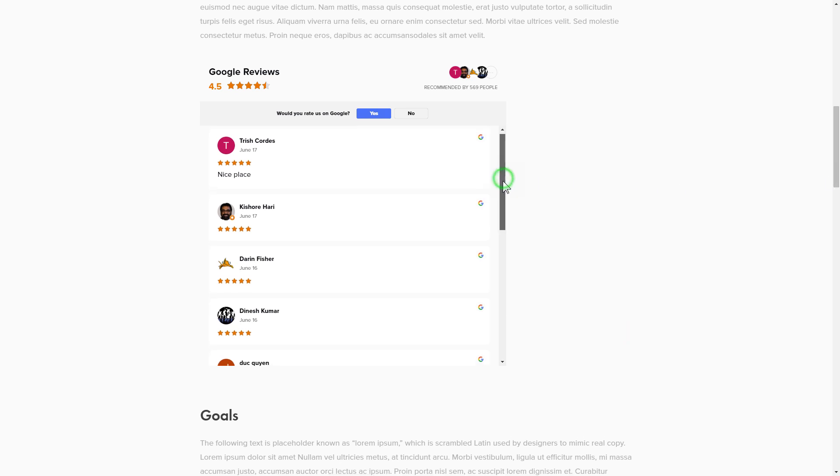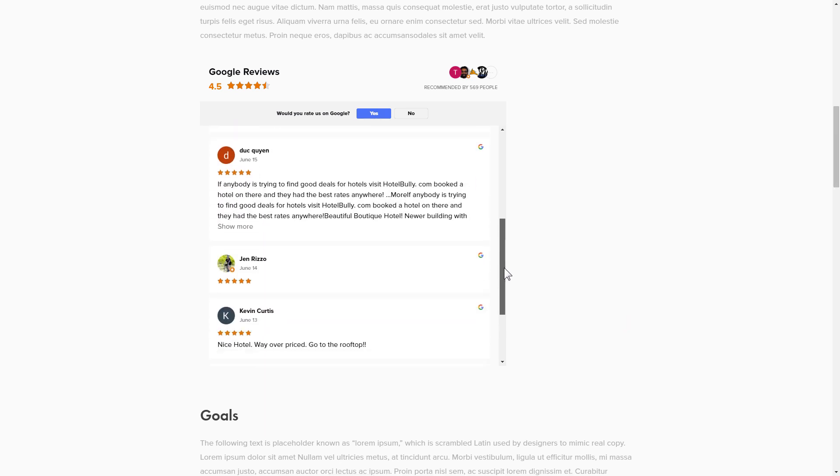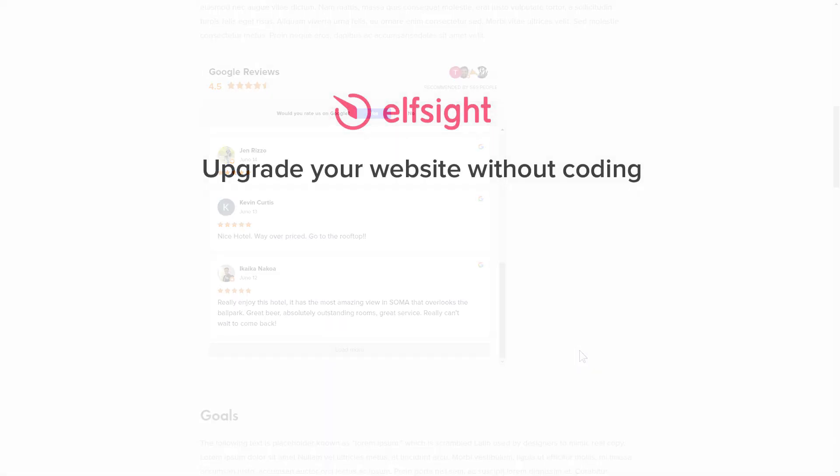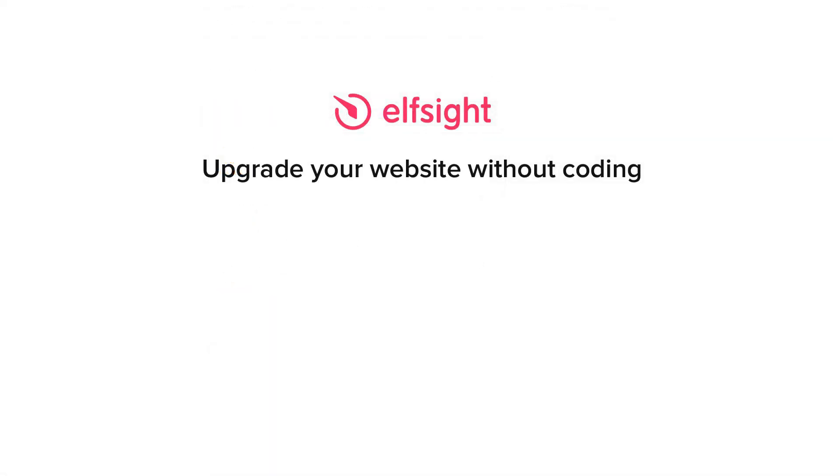But if anything goes wrong at any stage, message us at support at elfsight.com. Also, we've got tons of cool and exciting widgets and you're very welcome to try them out for free. Just click the link in the description. Thank you for watching this video. Enjoy your day.